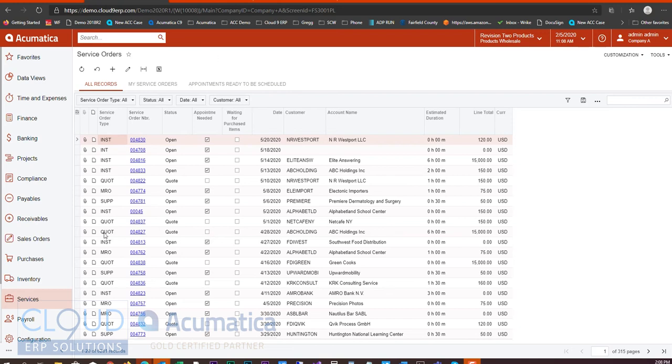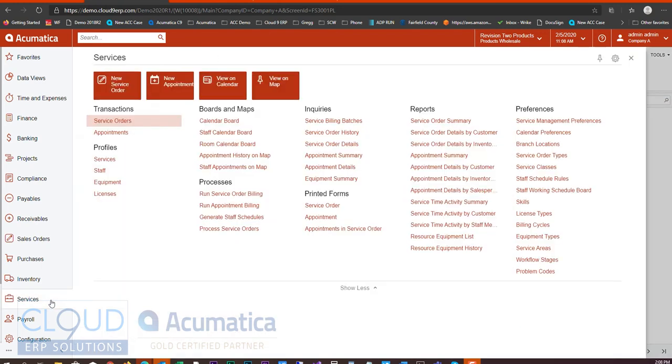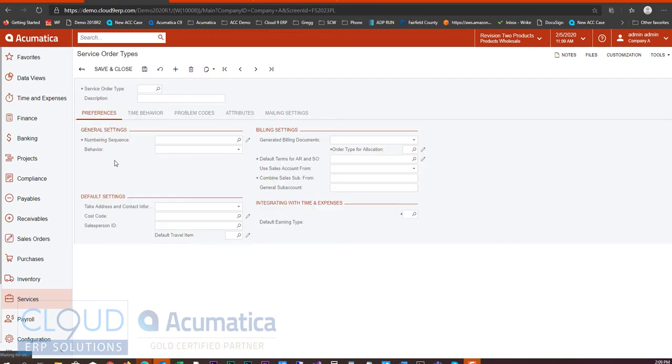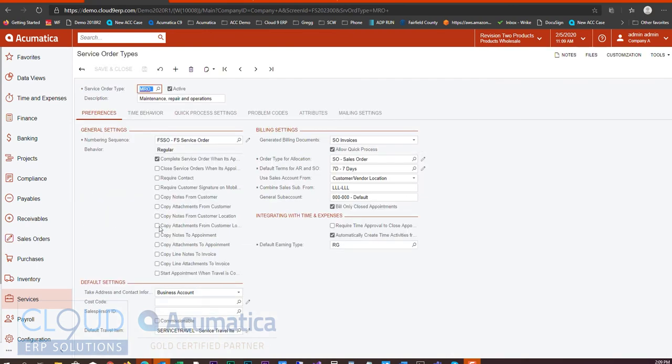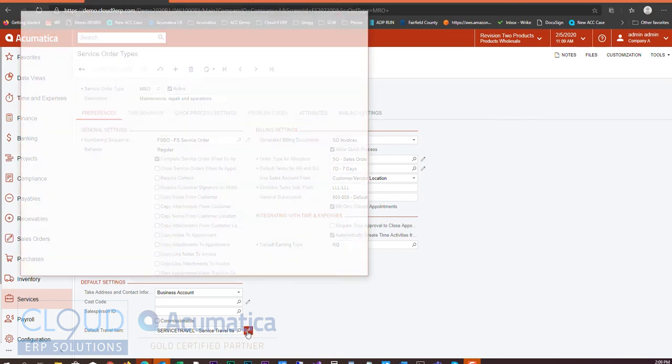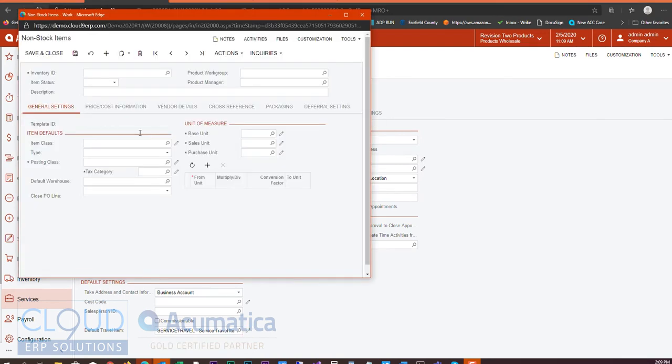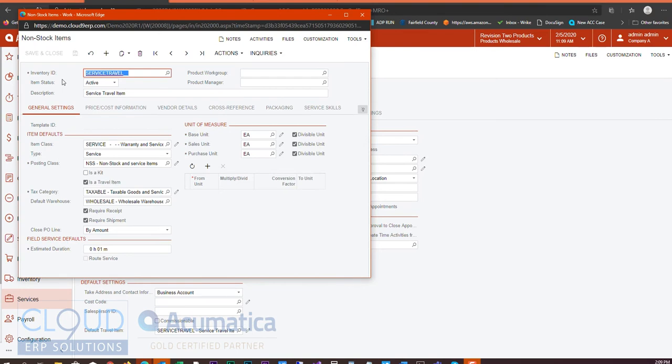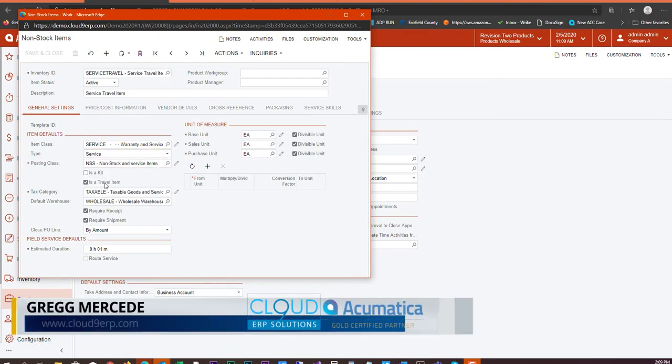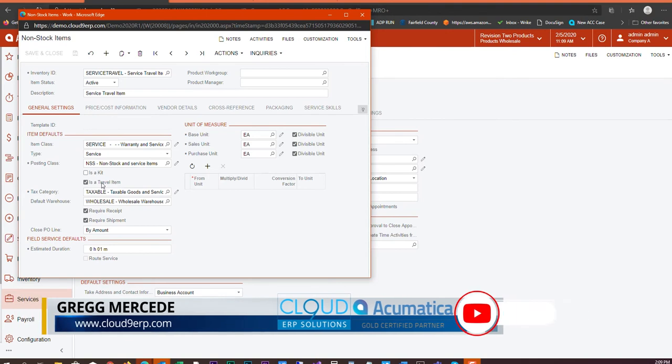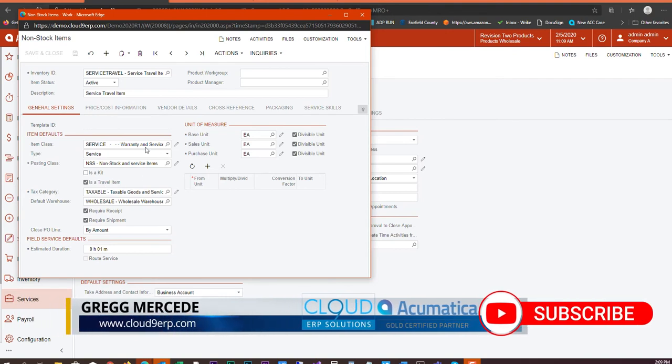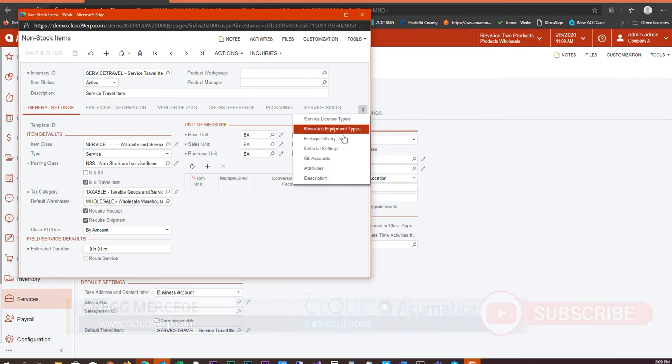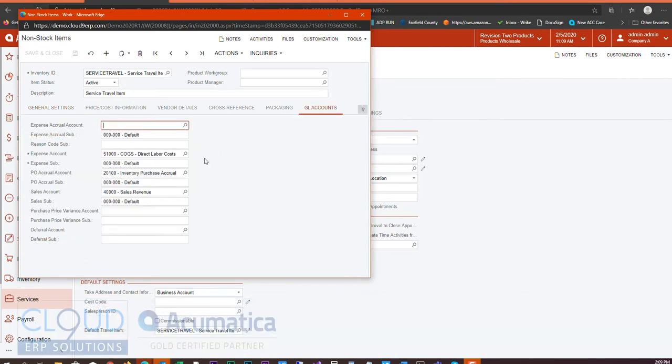So if we go to services and we take a look at our default service order type, there's now a new field called default travel item. This default travel item is a non-stock item and that non-stock item is a service type with a checkbox that says is a travel item. You configure all your different travel items, give it all the preferences and settings that you need, for example the GL accounts that you're going to hit.